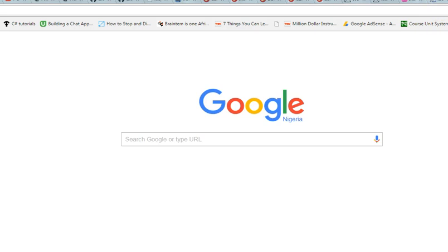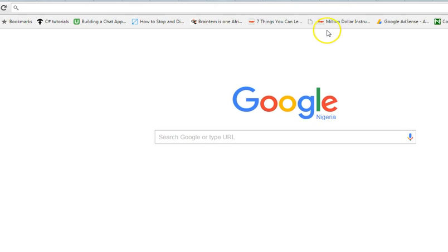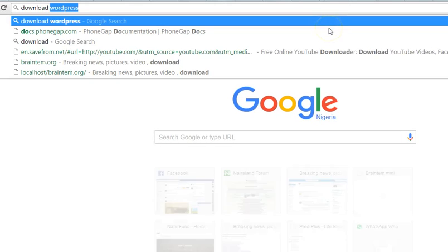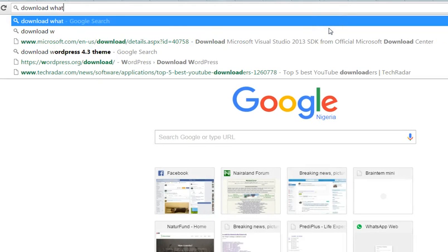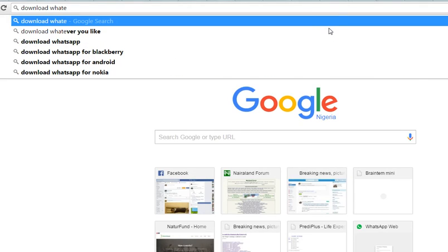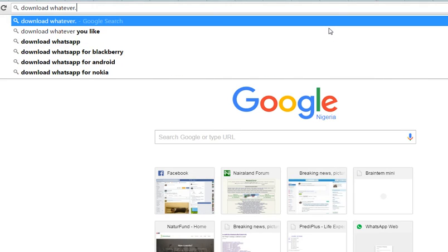It will give you the name of the file. You copy the name, then you come to Google and type 'download' whatever the name is dot DLL. WampServer will give you the name of the DLL file that is missing from your system, so you Google it and download it.